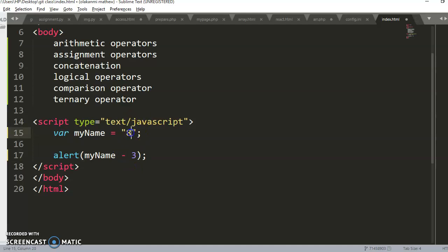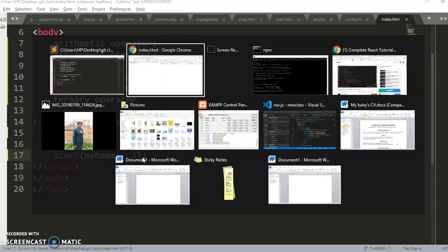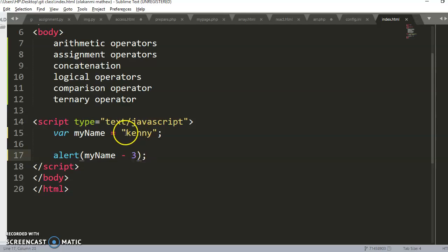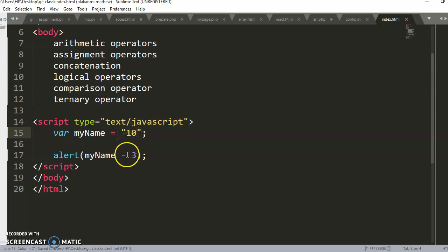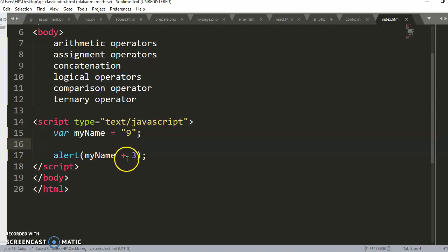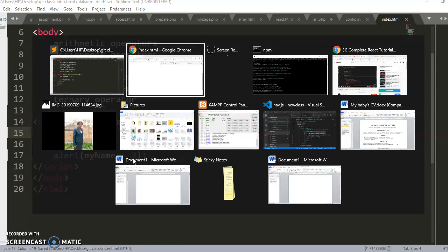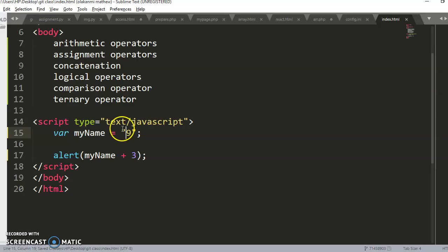Similarly with minus: if I have the string 'kenny' minus three, there's no way to subtract three from it — JavaScript tells me it's NaN. But if the value is the string '10', since 10 is numeric it executes perfectly. However, with plus, if myName is the string '9' and I do '10' plus nine, because plus performs concatenation when it sees a string, you get '93' on the browser instead of 12.